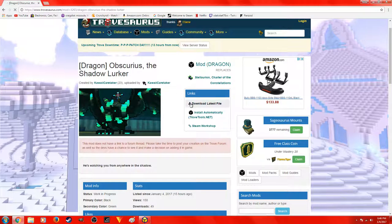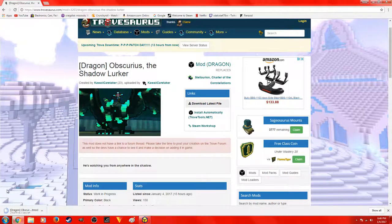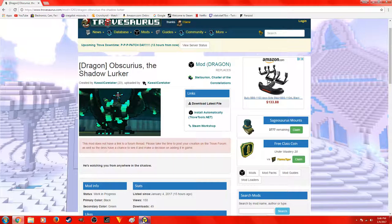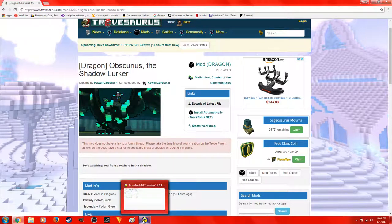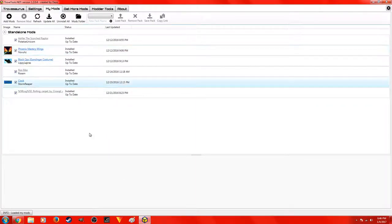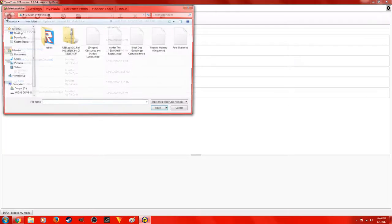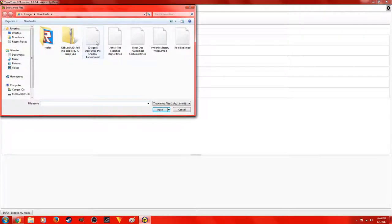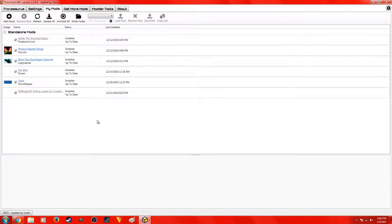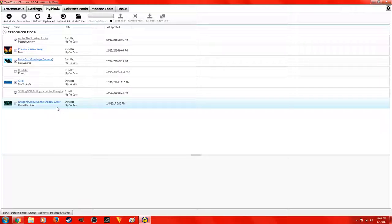What you guys are going to want to do is hit Download Latest File — it's going to download right here. Now it's done. Close that out, and do not open it, do not unzip it. After you get back here to Add Mods, see this dragon? Just double-click it — it's right there. Then you guys just open up the game, and that'll do it.